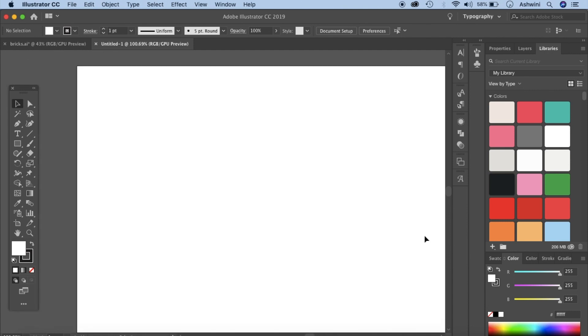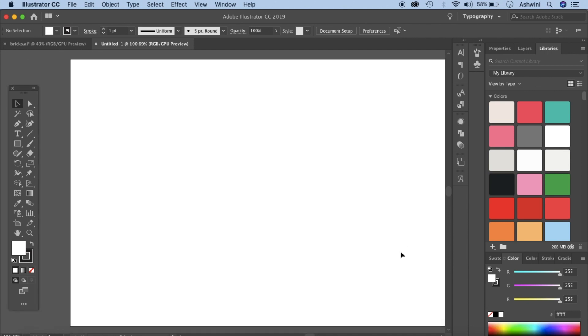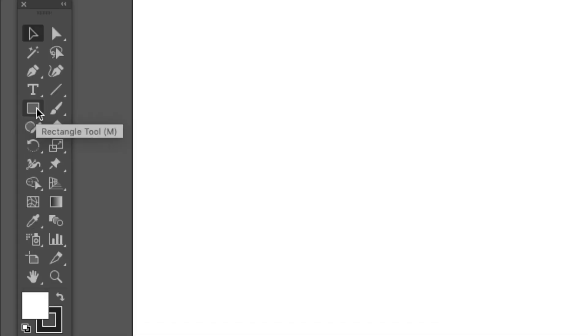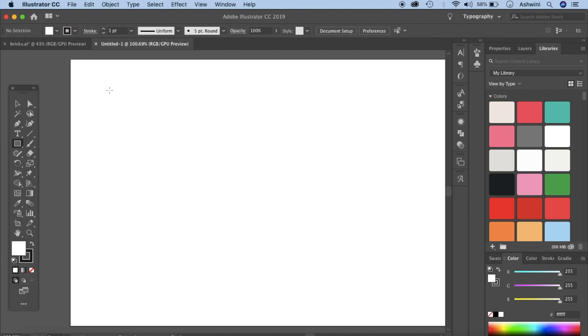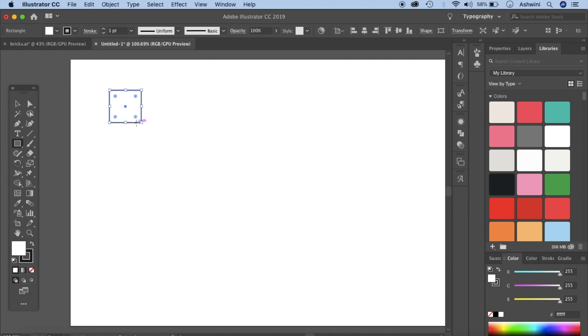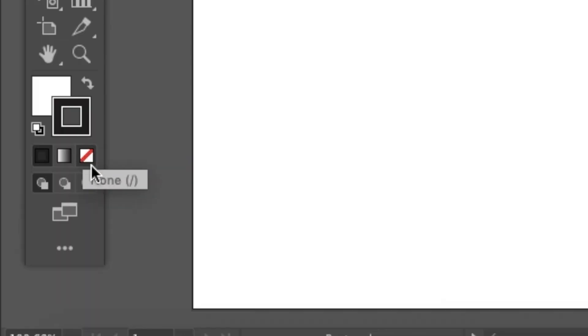Now we'll start by making our basic elements. For that go to your rectangle tool, you can also press M on your keyboard. If you cannot see rectangle here, right click and then rectangle. Now hold your shift key down, click and drag to make a perfect square. You don't really need to make a square, it can be a rectangle as well but I'm just going to stick to square in this case. Let's go to this area here, click on the stroke and click on none. We don't want that.